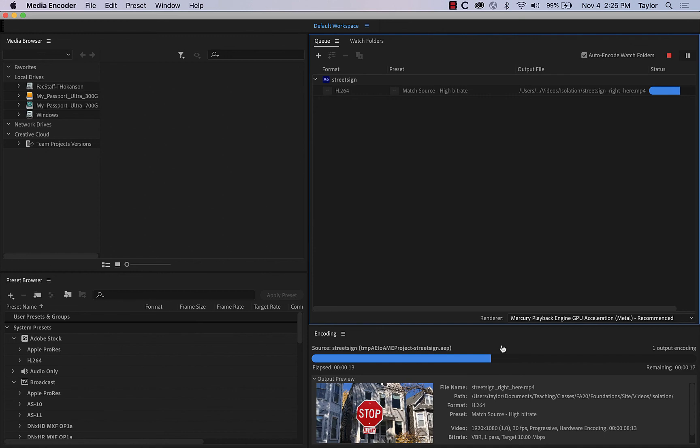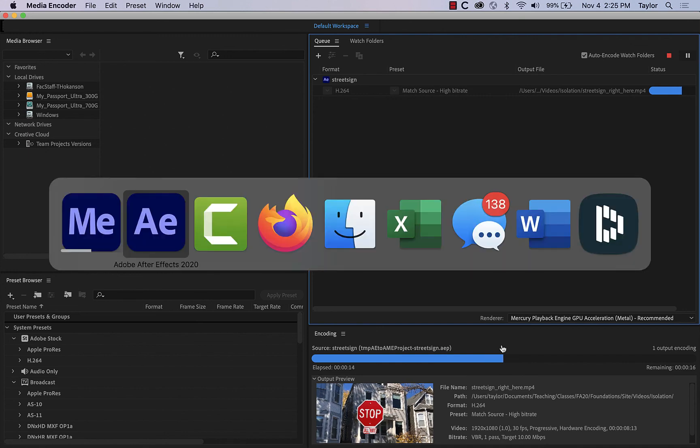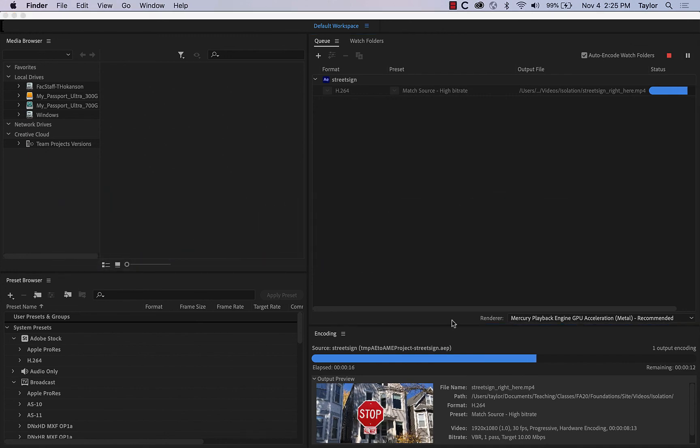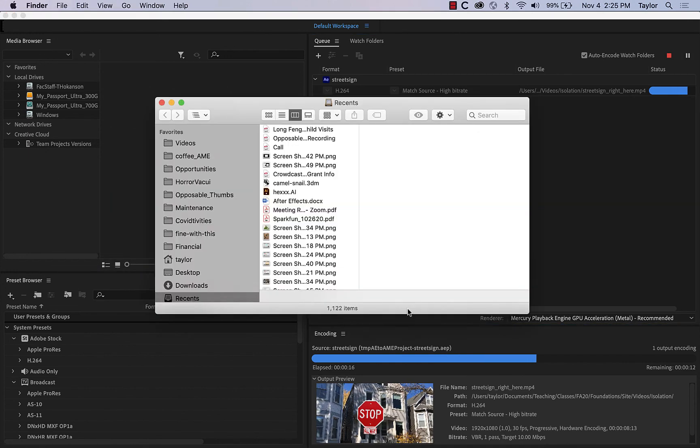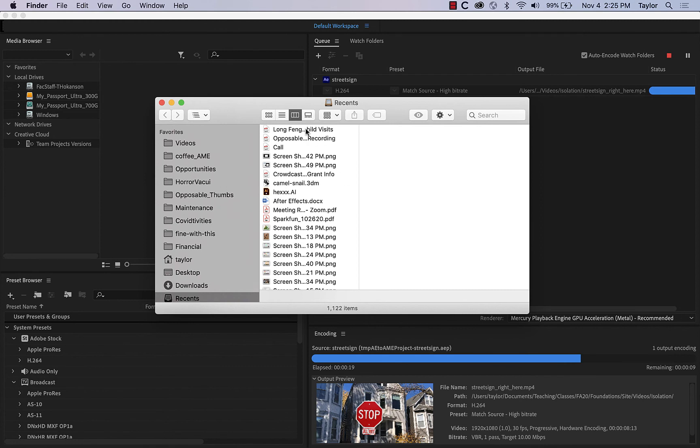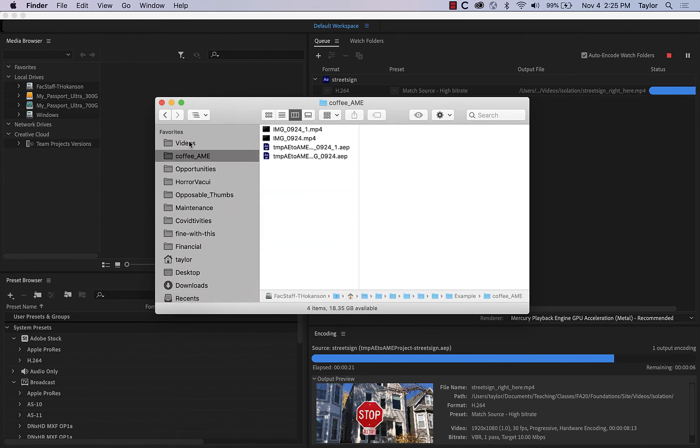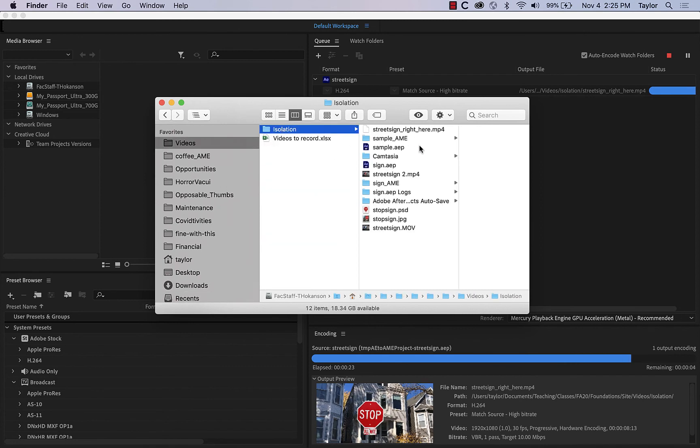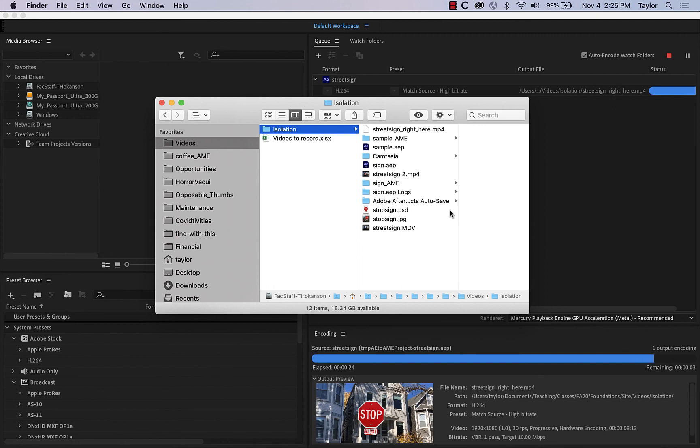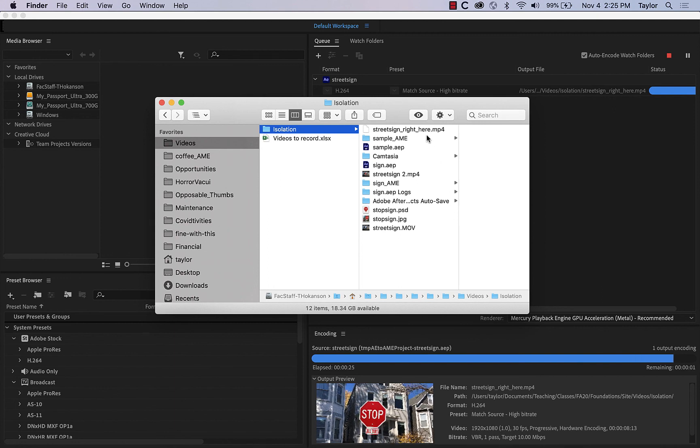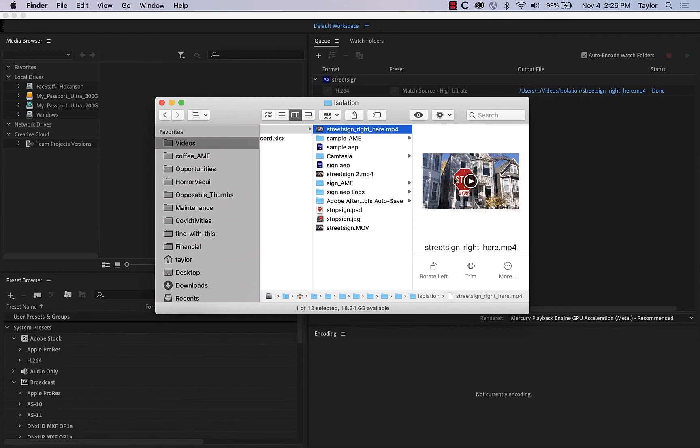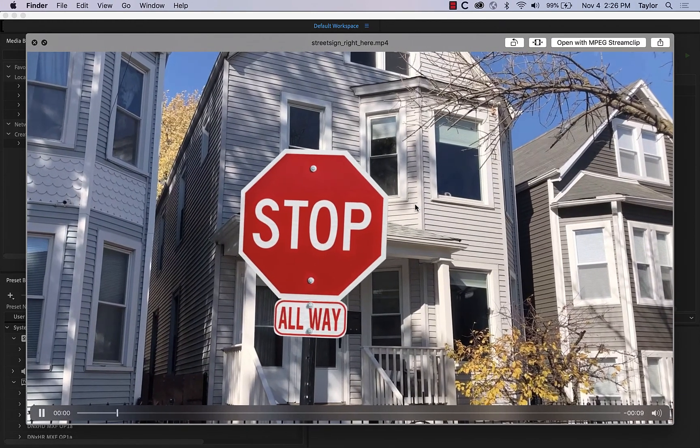And then while it's doing that, I'm going to navigate to the folder where the video is going to come out. And I believe that was in videos, isolation, and we can see it here. It's not fully generated yet. There it goes.